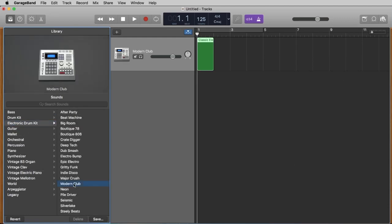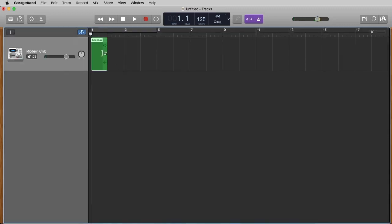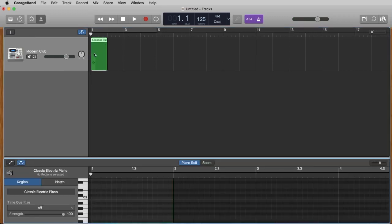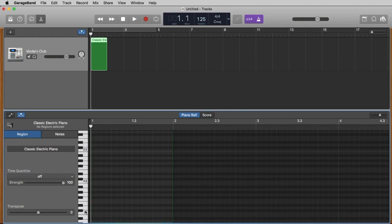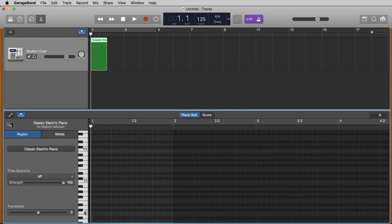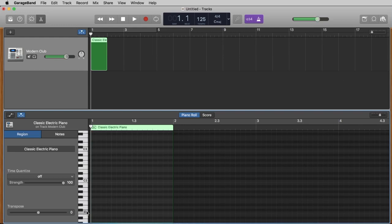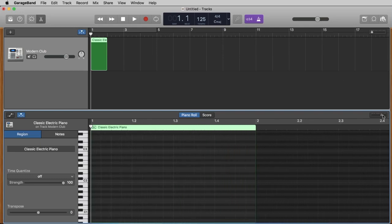Here we load the 'Modern Club.' If you have a keyboard connected you should be able to play this on your keyboard. If not, don't worry. Let's close the library again. We make a double-click on this region here to open the piano roll. Let's make it a little bit bigger and the sounds are starting at C1, so you should be able to play them also with the mouse.